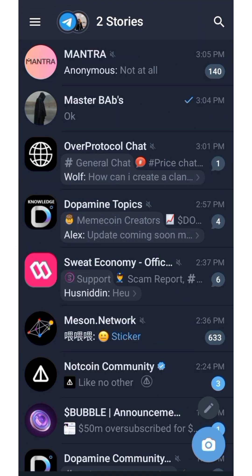Hello guys, welcome back to my YouTube channel, this is Sage Update. In this video, I'm going to show you how to use your Telegram account to open a wallet that supports TON and projects that are going to be built under the TON ecosystem.